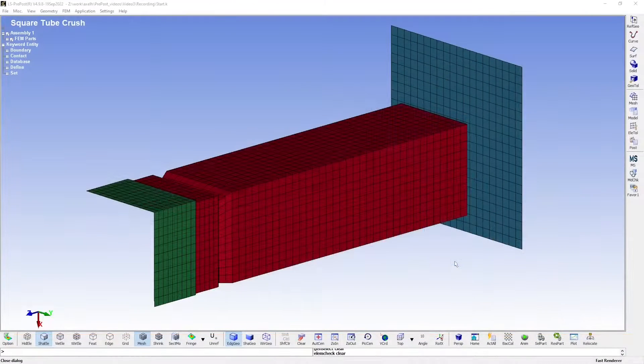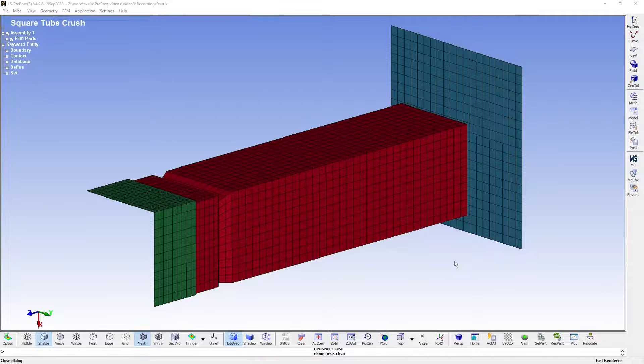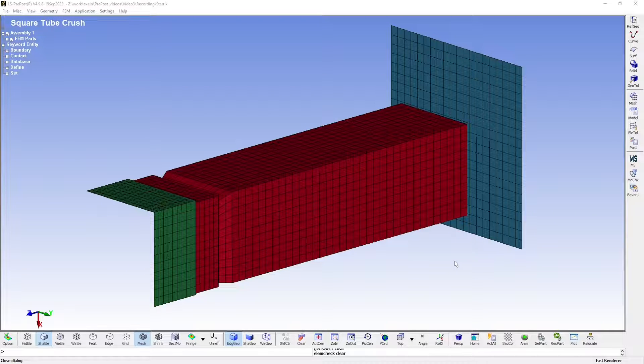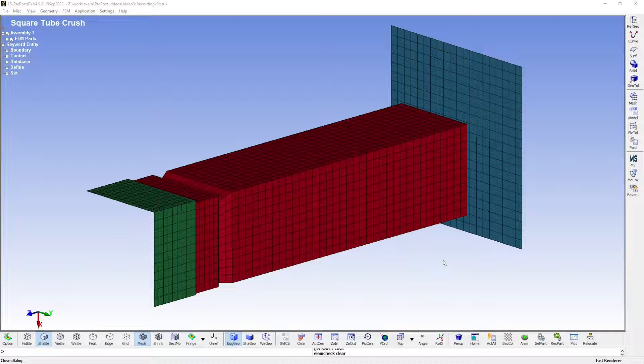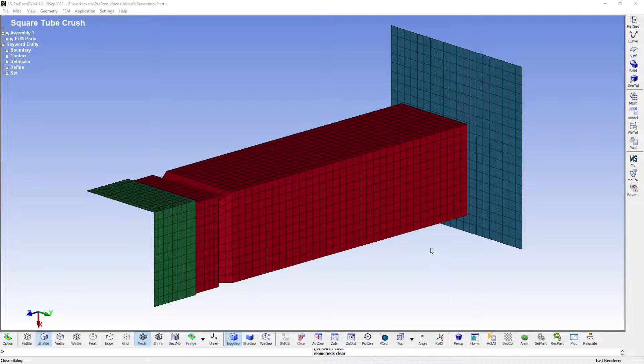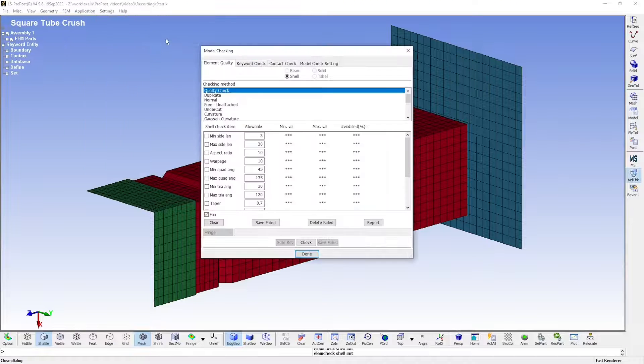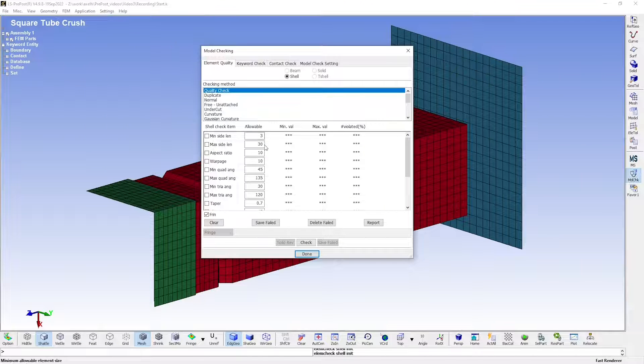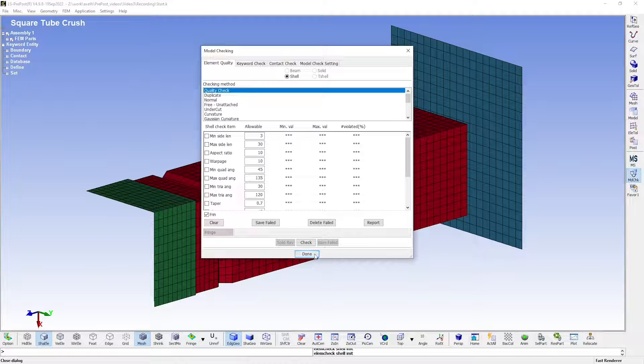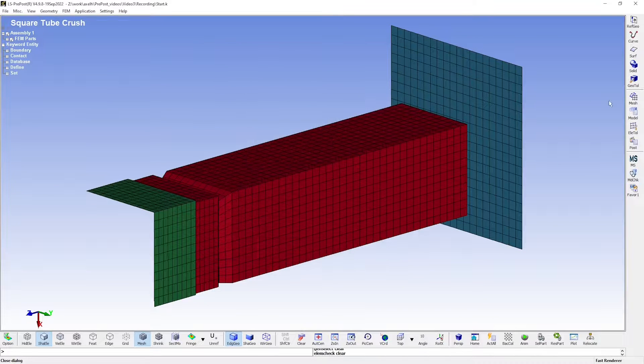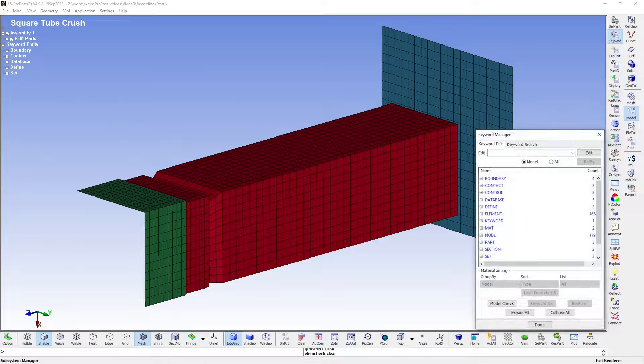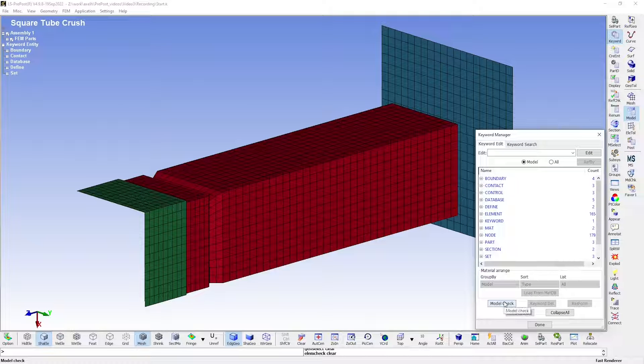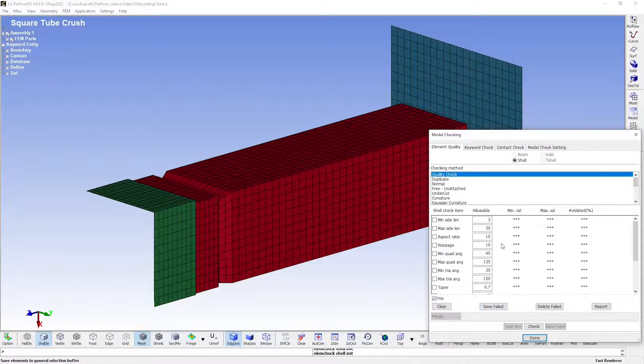Here is the model that we created over the course of the past two videos, which is ready to be submitted. Before we do that, we ought to perform a model check to see if there are any obvious errors which would result in the simulation crashing. You can use the model checker found in the top menu under application. You can also reach the model checker from the keyword manager, where there is a button called model check.